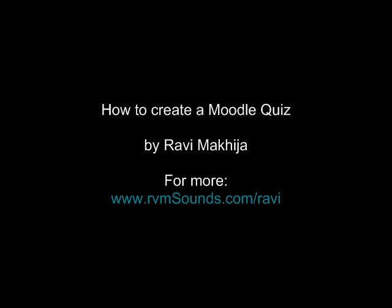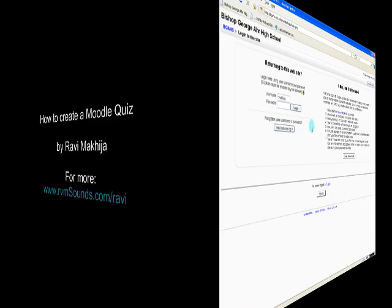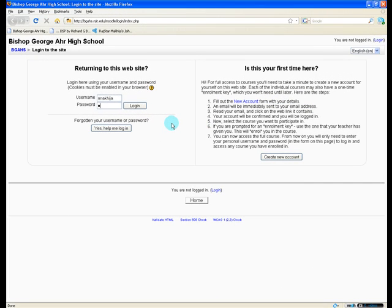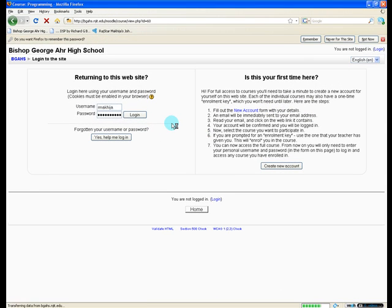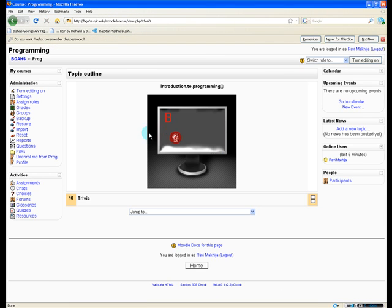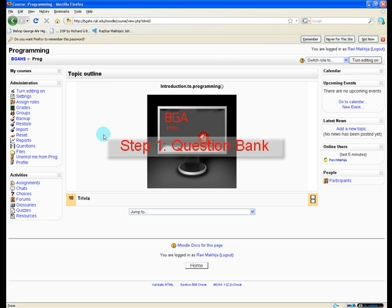Hi guys, my name is Ravi and today we're going to look at the basics of how to create a quiz in Moodle. The first thing you want to do is log into your Moodle account. And we're going to break this down into four steps.